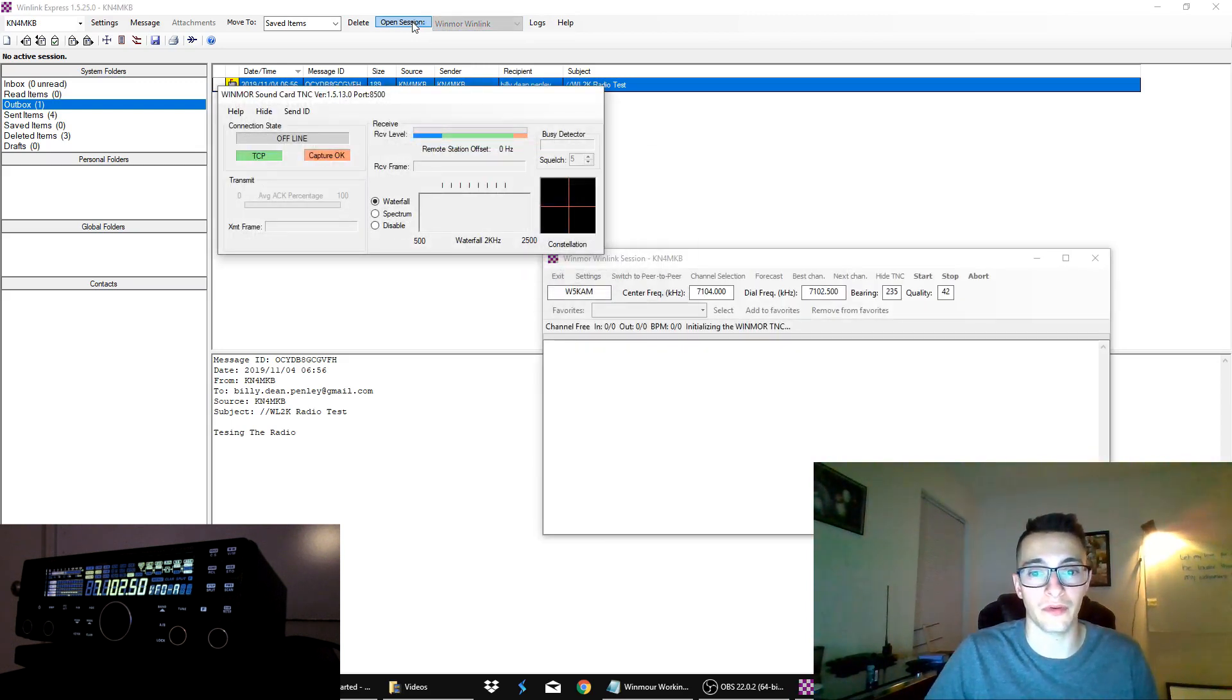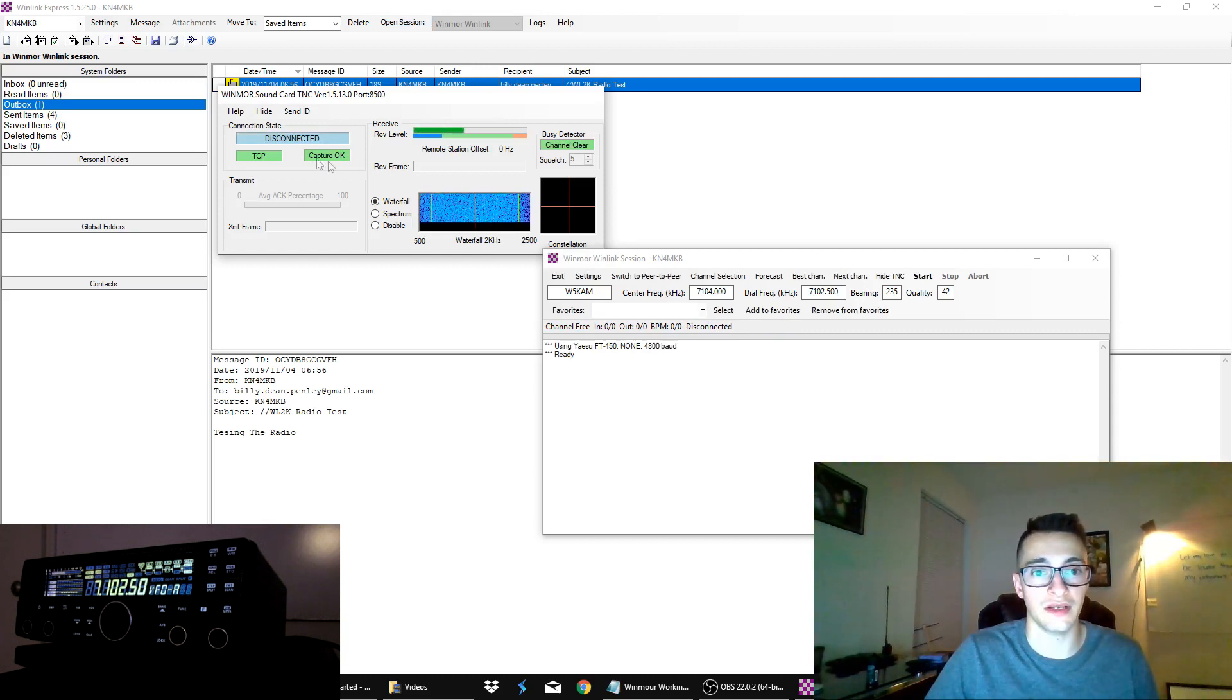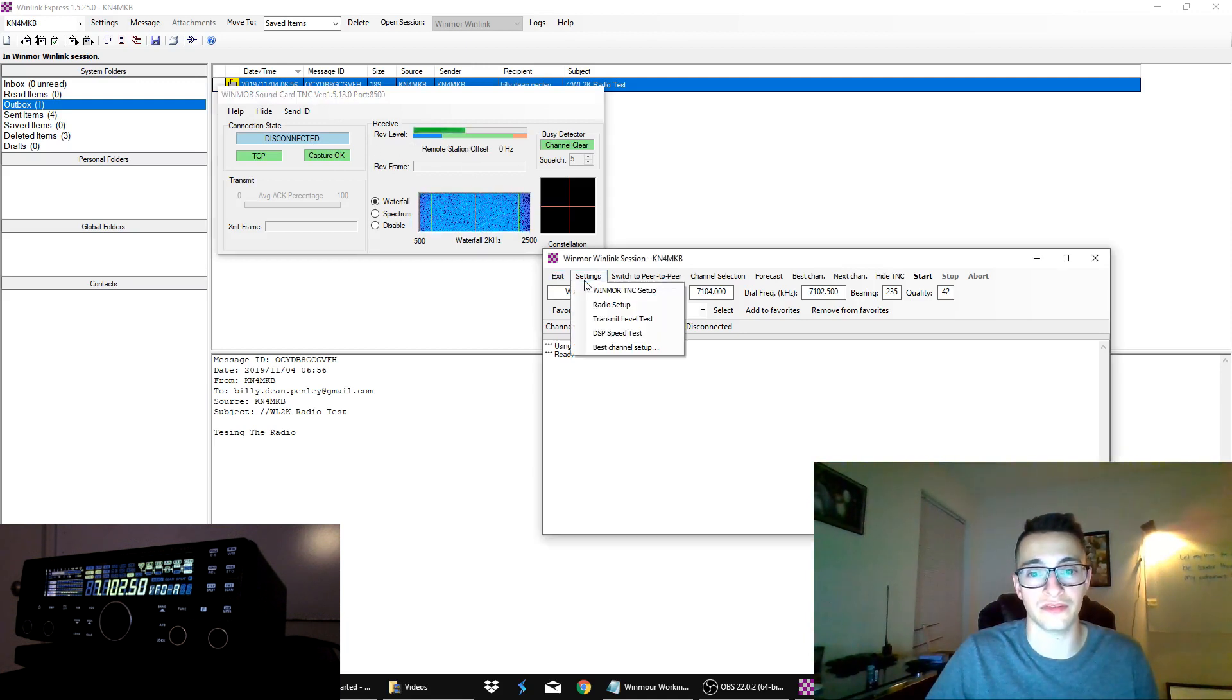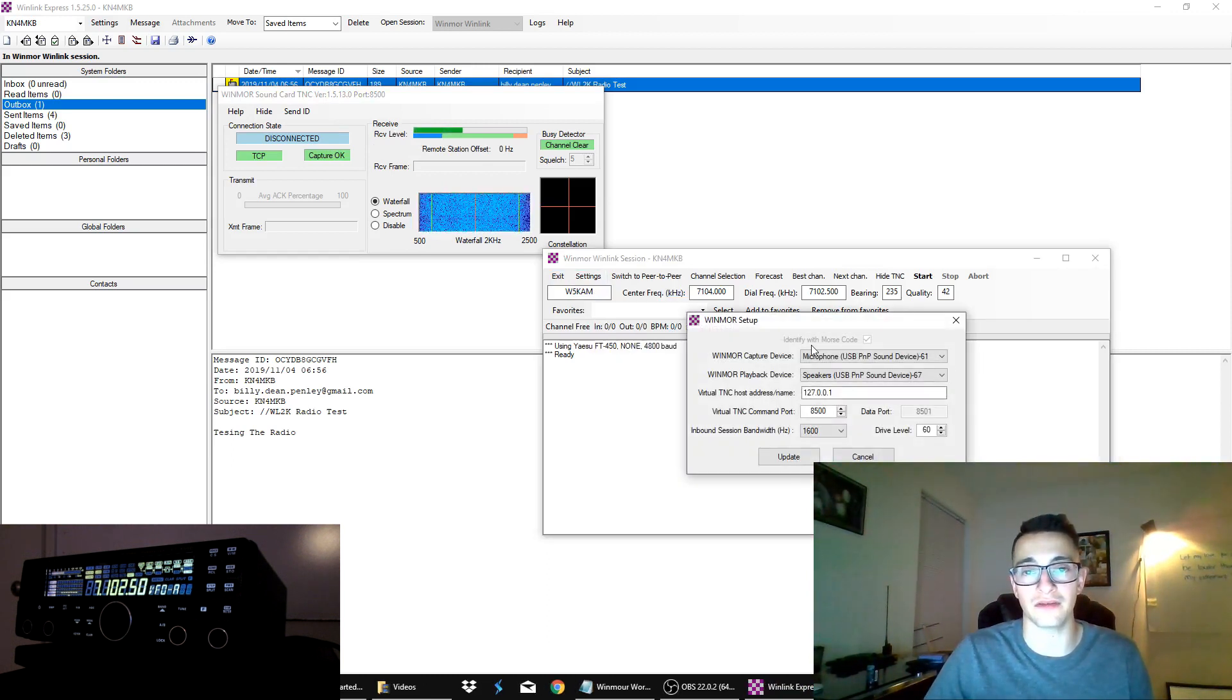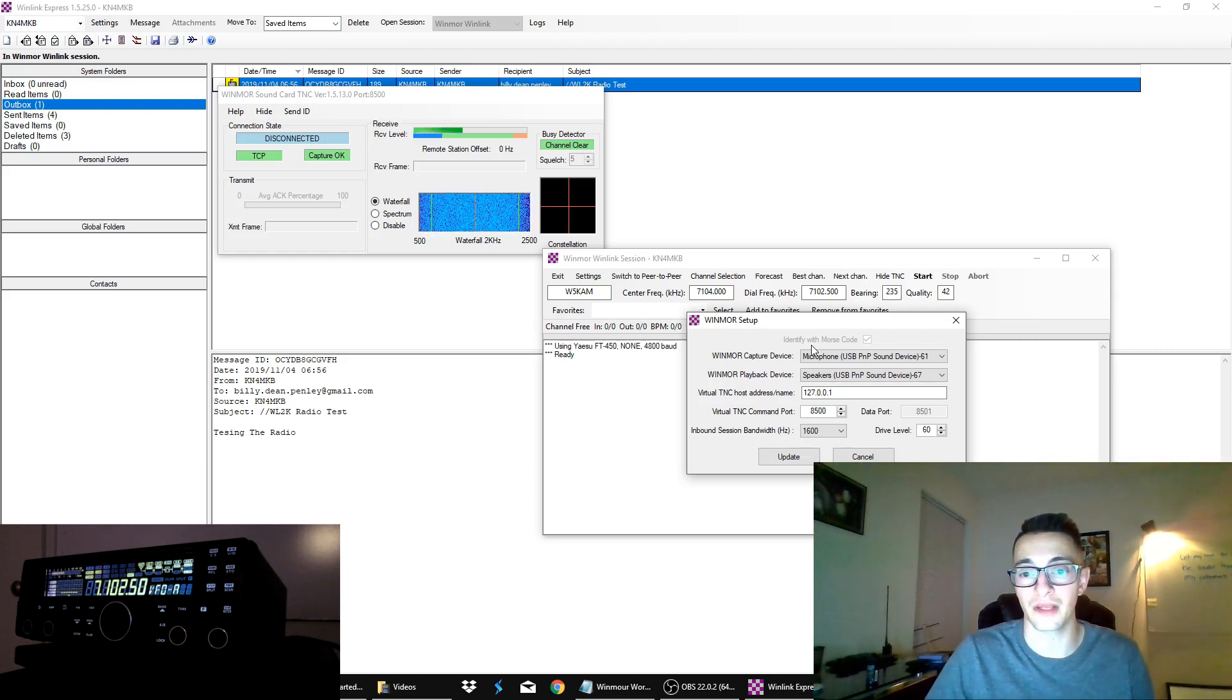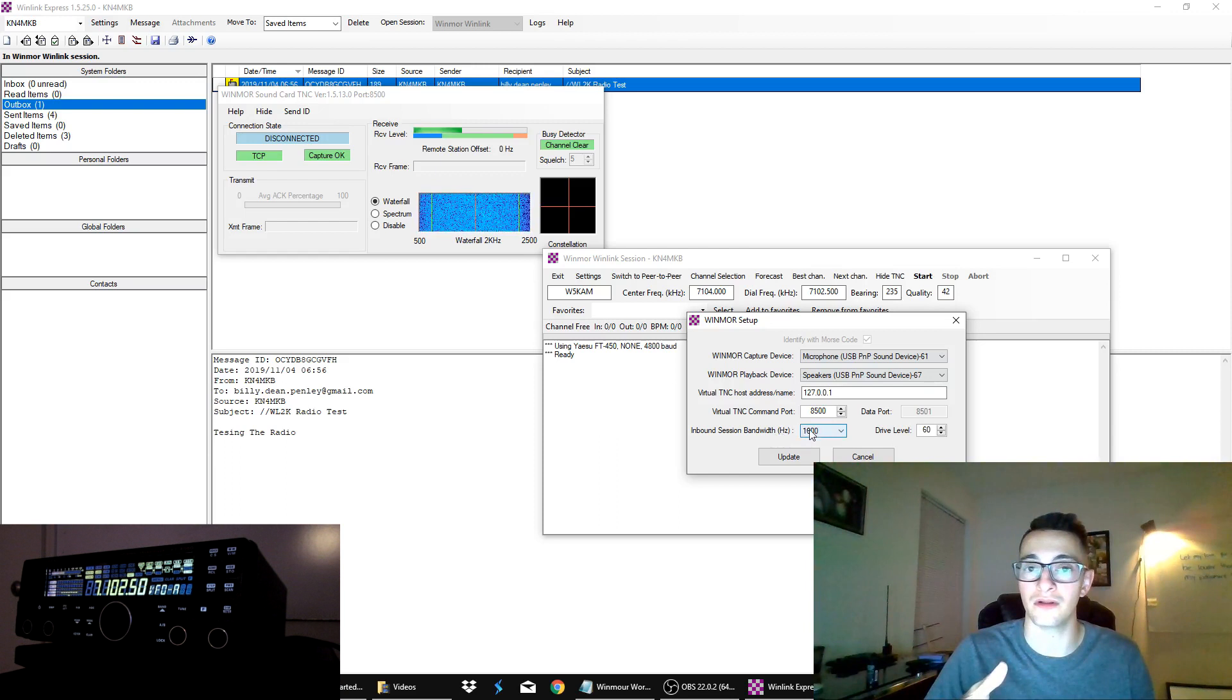So we're going to go ahead and open our session. And it's going to pull up a window like this. So what you see here is a waterfall display of the receive end of your radio. You have a connection state, and you have some other status here. The first thing you want to do is go to settings and hit your Winmore TNC setup. Just make sure that your capture device and playback device is set appropriately for the audio interface you're using on your computer.